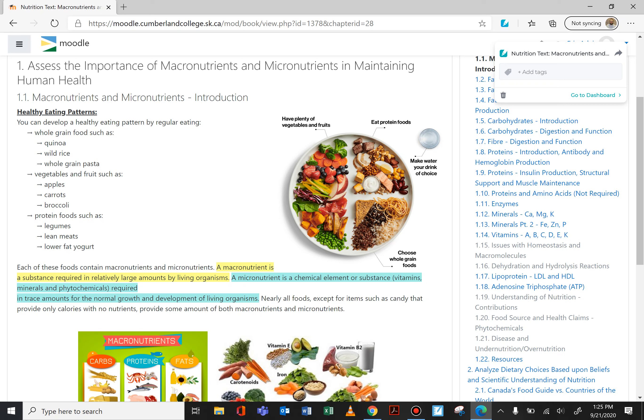A micronutrient is a chemical element or substance that is required in trace amounts — lower amounts — for normal growth and development. We don't need a lot of vitamin A or iron when comparing it to protein, for example, but we still do need some. Each of those chemicals, substances, and elements all do something inside the human body.